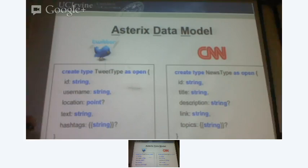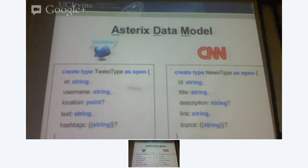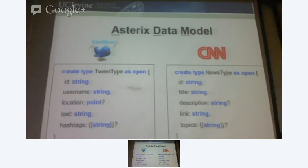Other things you notice: there are question marks which basically mean these fields could be null. And there are double curly braces which basically mean it's a bag of strings. So every tweet has hashtags, and every news article also has a bag of topics associated with it. So I've modeled how a tweet in the real world — how I want to capture that. And I did the same for CNN. I'm just describing to the system how each data would look like.